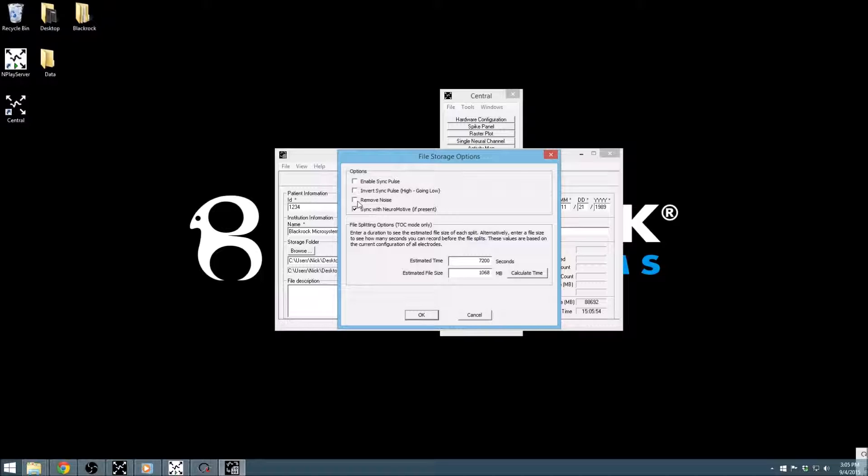The Sync with Neuromotive option is checked by default and allows Central to communicate with our video tracking system, Neuromotive, to allow simultaneous recording, control, and playback.